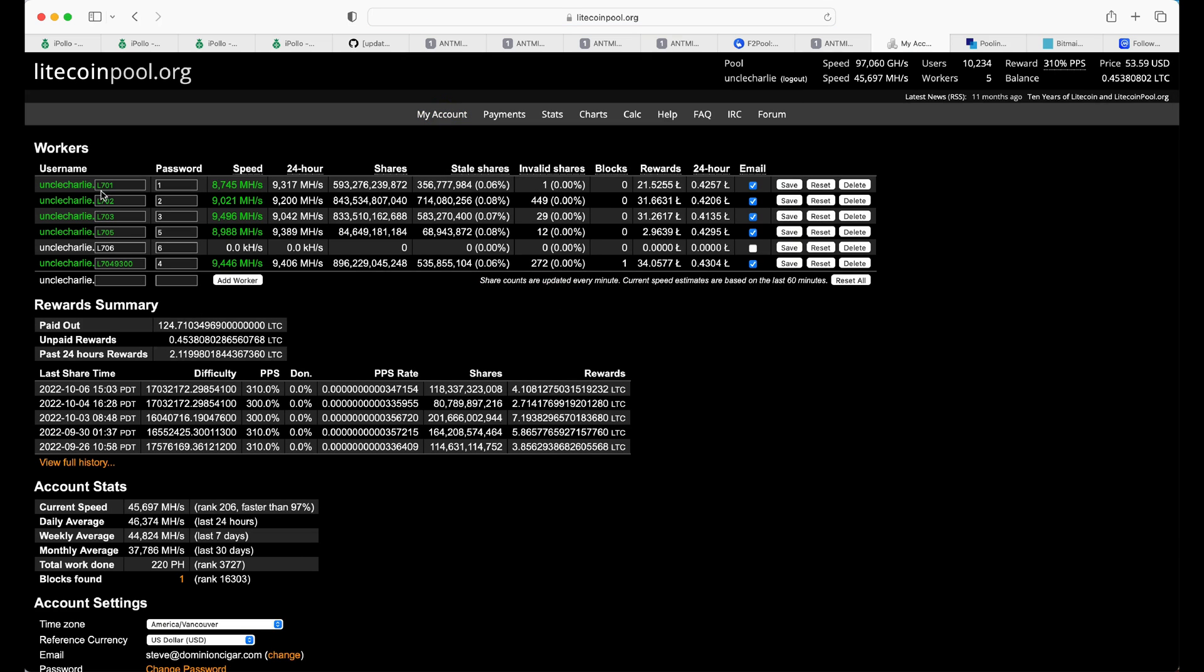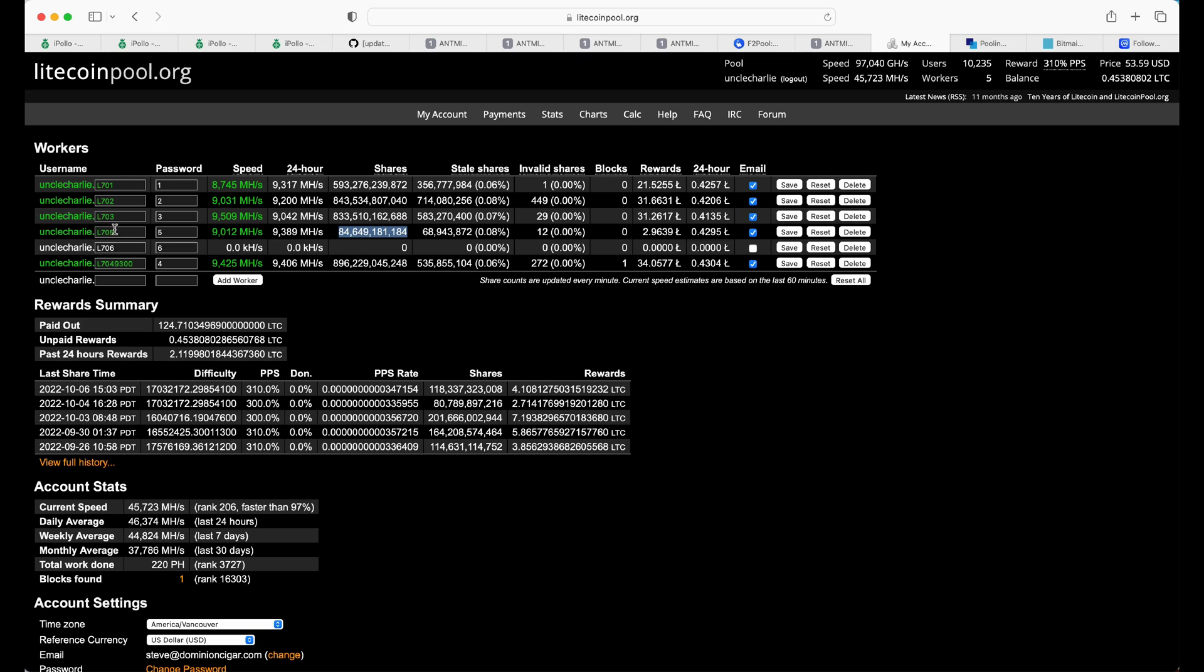And here is the main page. These are some of my other L7s running right now. We see Uncle Charlie L705, password 05. And this is all just your basic hash rates, shares over time. And if you're adding your first miner, this I already had set up. You're not going to have any of these here.